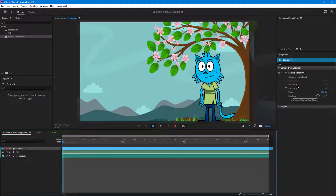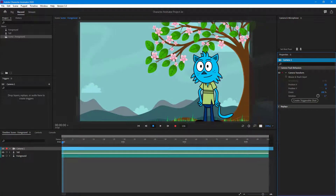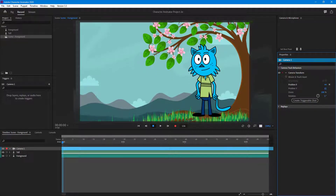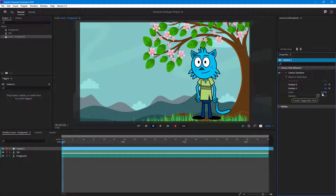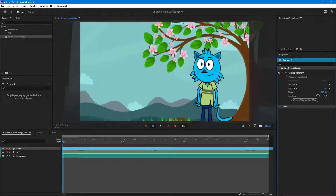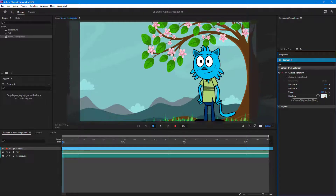Over here you can see Position X — if you click and drag it, it pans the camera left and right. Position Y pans the camera up and down. You can also use the Zoom control to zoom in, and there's a Rotation option, though rotation is not used very often unless you're going for a shaky cam effect.